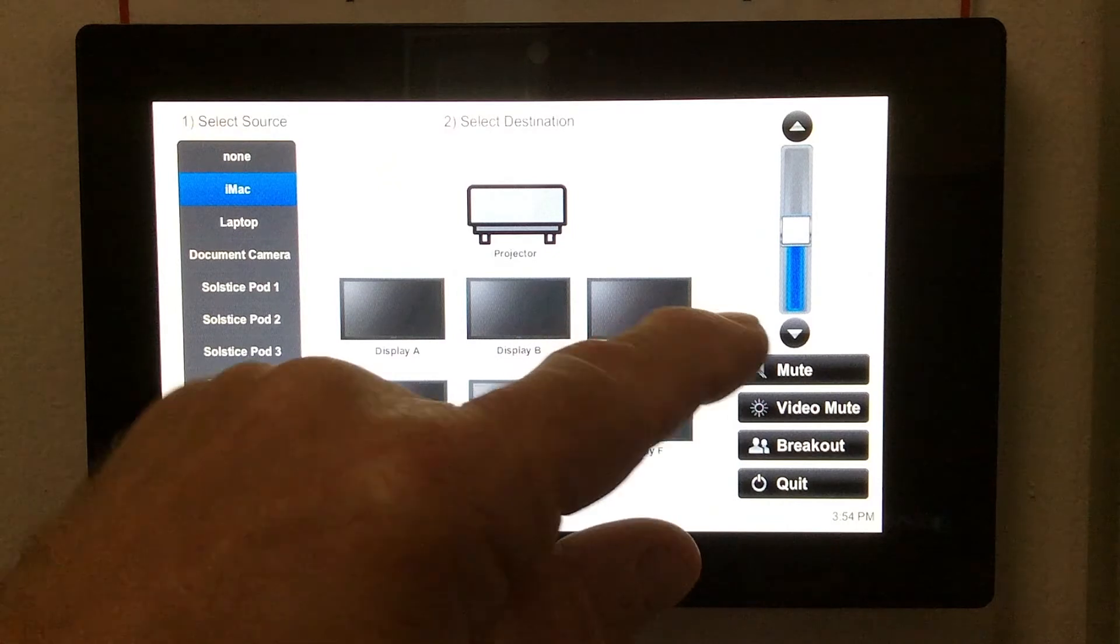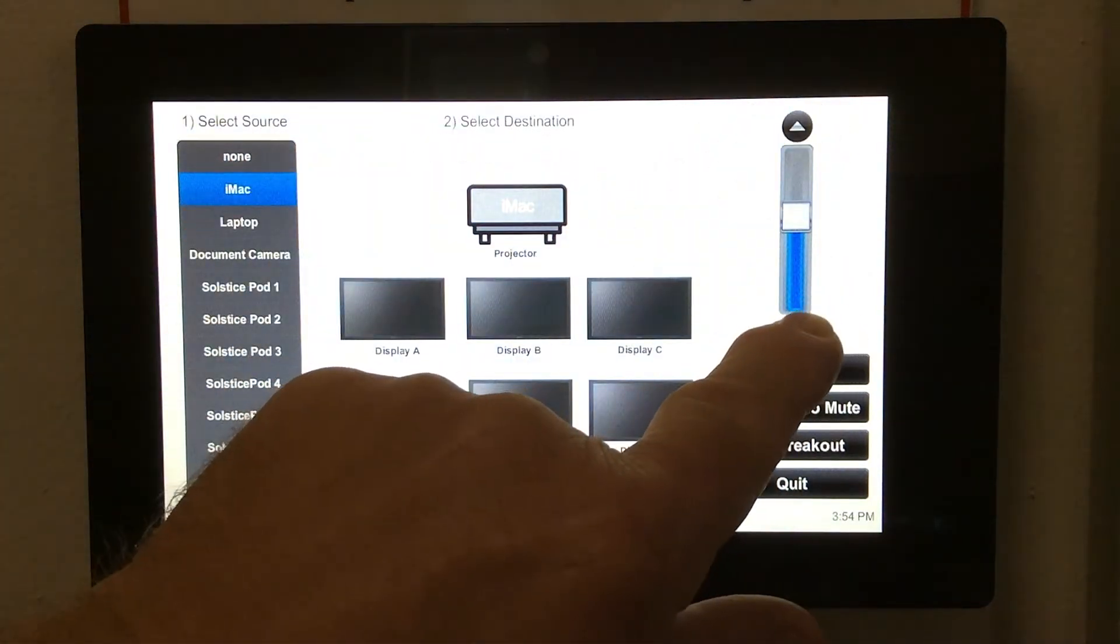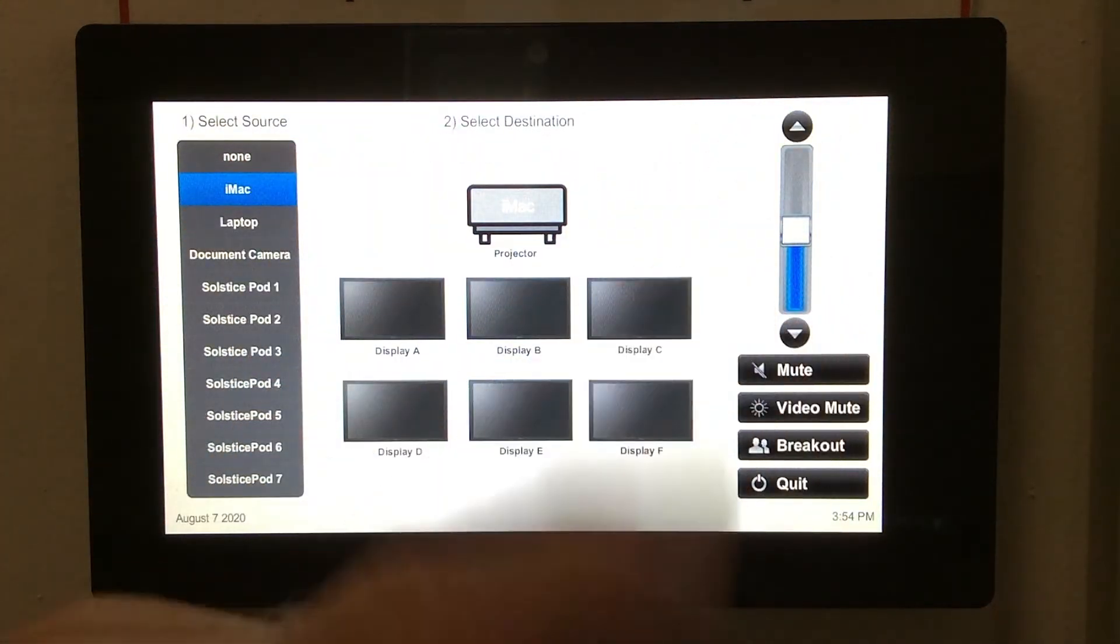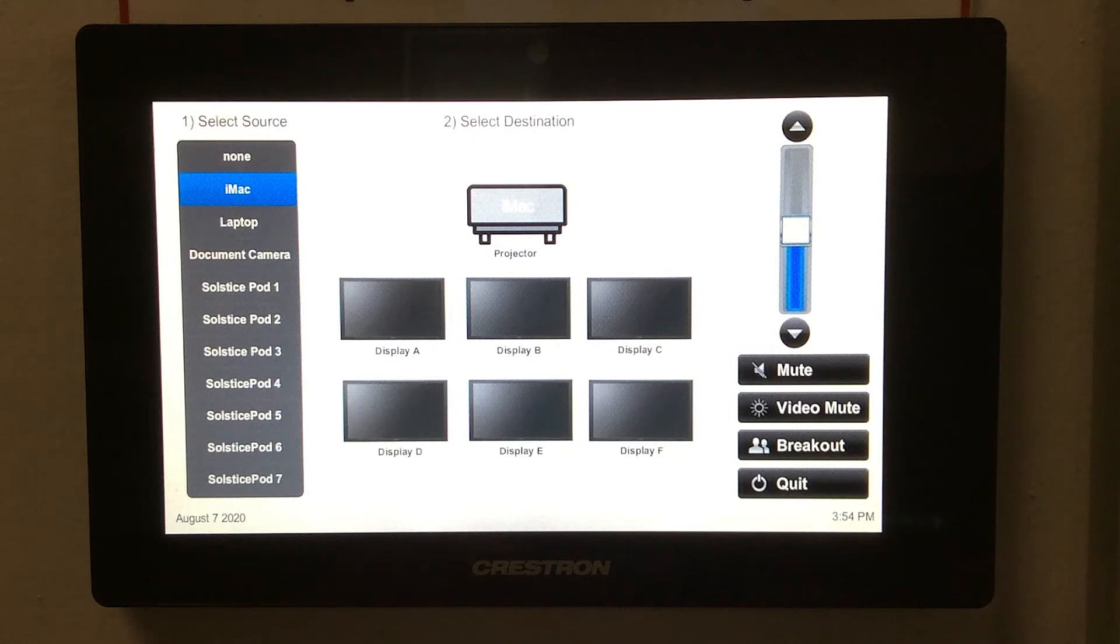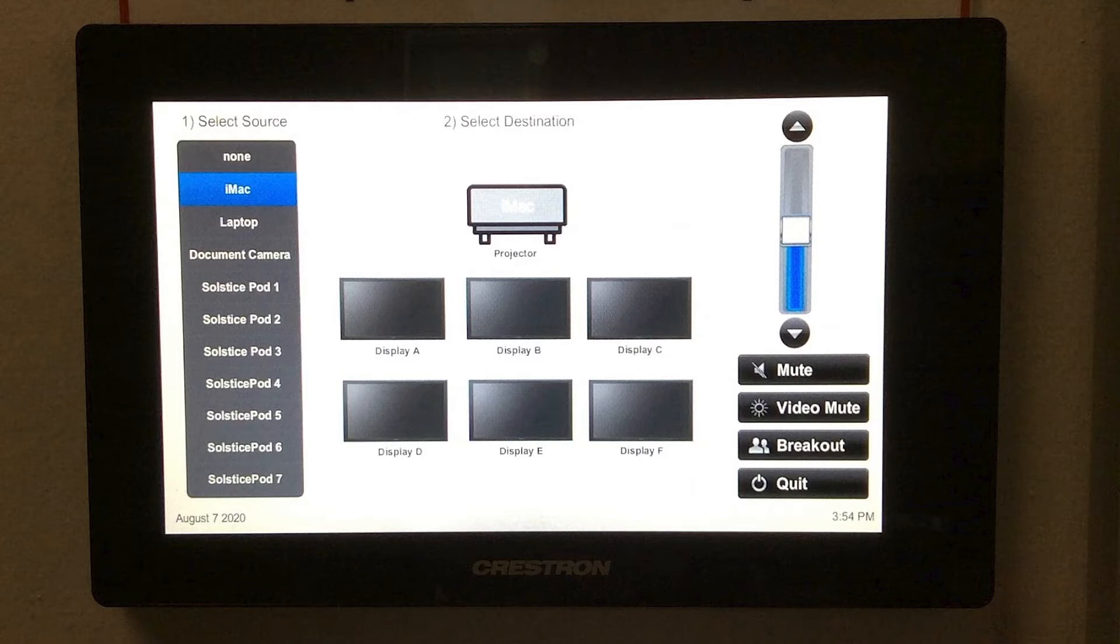There are also controls to adjust speaker volume in the room, to mute both video and audio, and a breakout button which automates the connections for the Solstice pods. Breakout mode automatically routes each pod to its dedicated destination. We're not going to explore that function in this video.